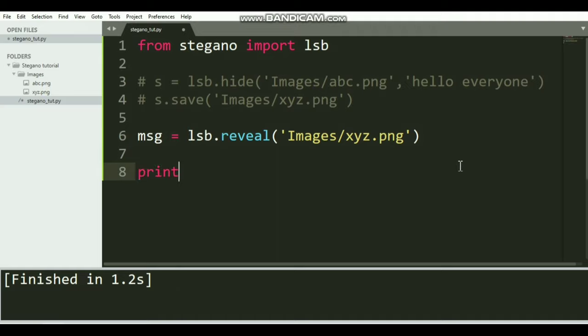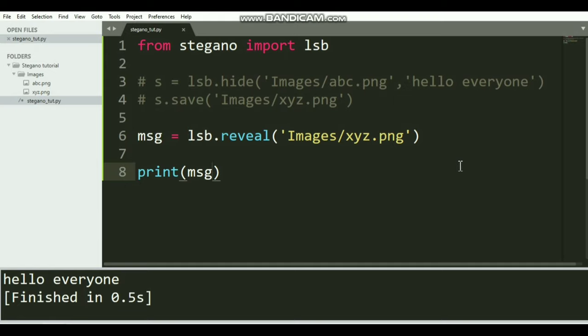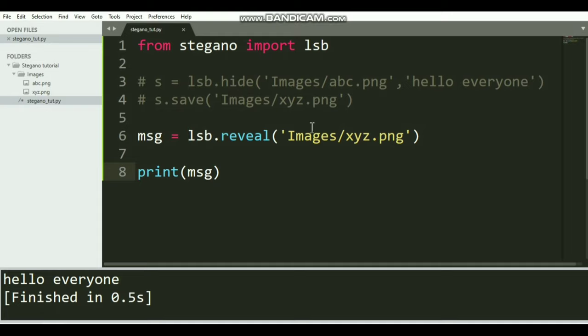We can use a print statement to print that message. Now let's try to run our code. Yeah, you can see we get 'hello everyone', because we have hidden this hello everyone inside this image xyz.png. After revealing the message, it is the same: hello everyone.